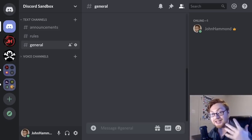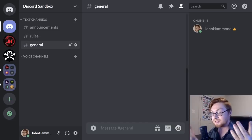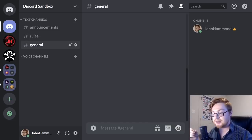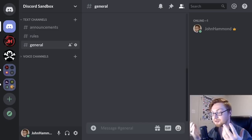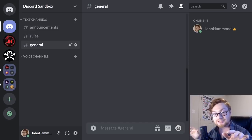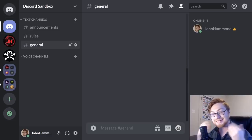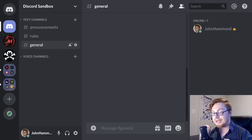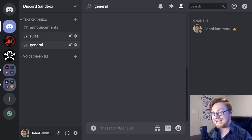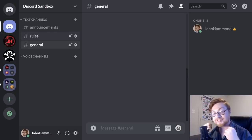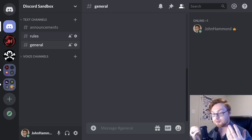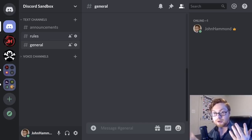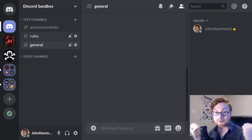Discord has a regular text-based channel that you might already be familiar with from Slack or IRC, where you're sending text-based messages. Discord also allows reactions, emojis, and embedded images or videos within a text channel — those are denoted with a hashtag or pound symbol. Discord also has voice channels where you can interact with others through voice using your microphone, or even share your webcam, screen, or other video.